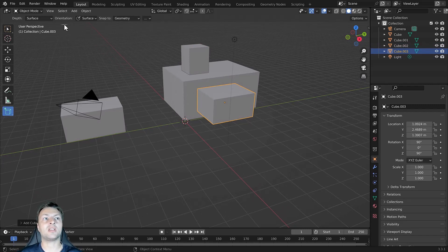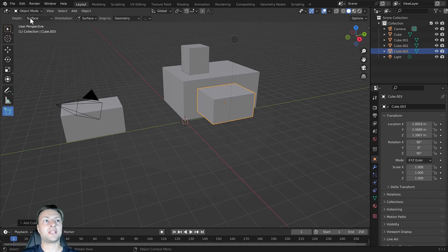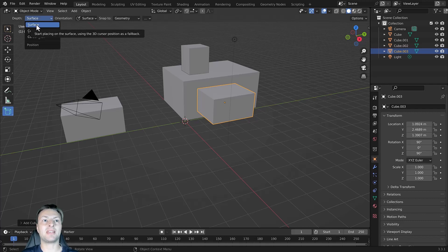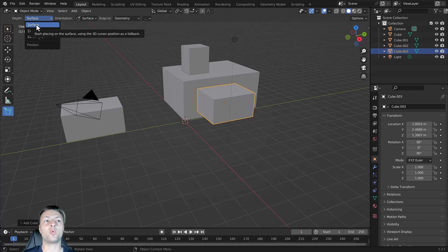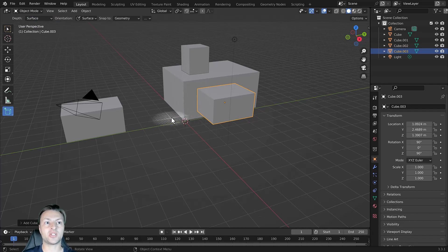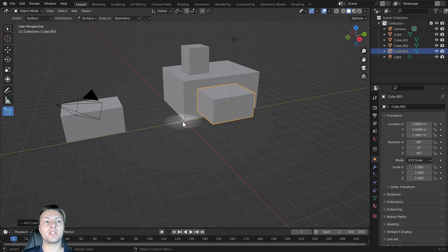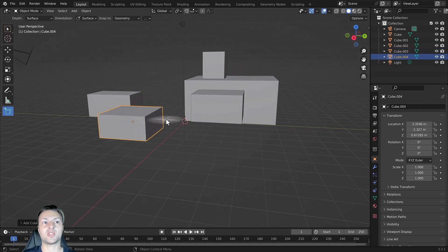Let's take a look at the options in the header bar in more detail. The first option is the depth option, currently set to surface, which allows us to place objects on the surface of existing models. It uses the 3D cursor's position as a fallback — meaning if my cursor is not hovering over a specific object, it will use the location of my 3D cursor to determine where the plane is going to be generated.